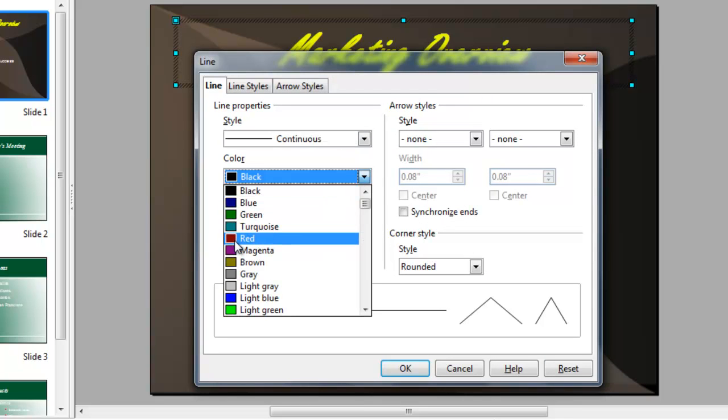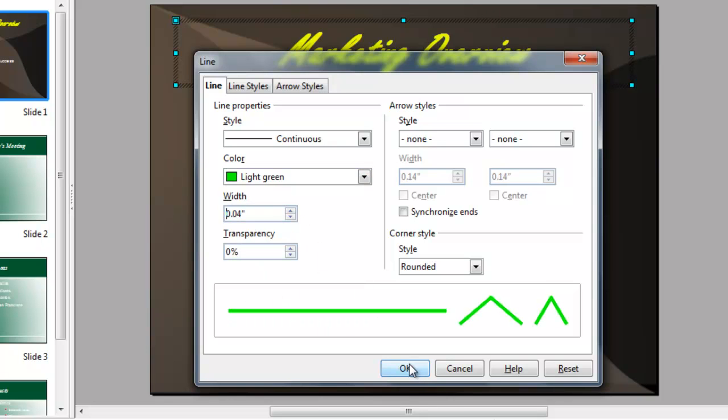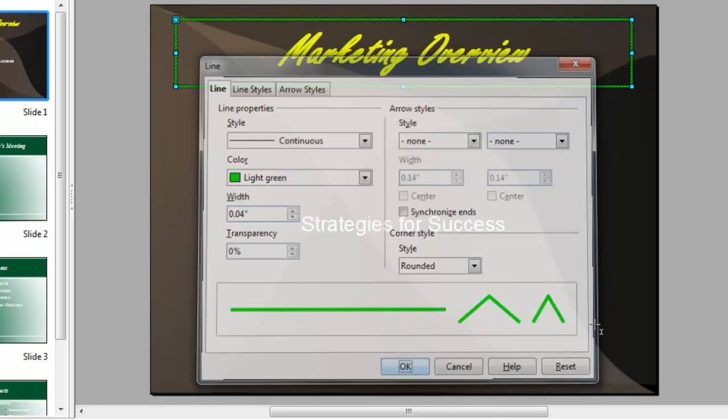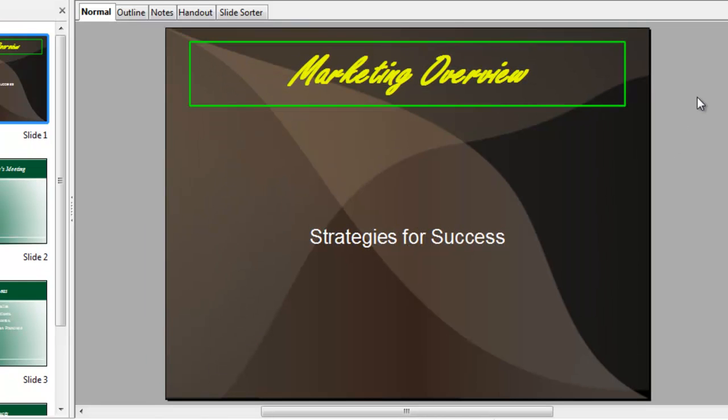We want it to be light green. And we'll make it a slightly thicker green so we can see it. And click OK. And then we have our green line outside our placeholder.